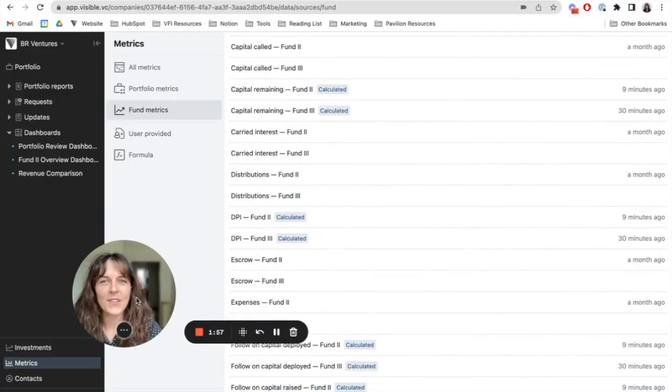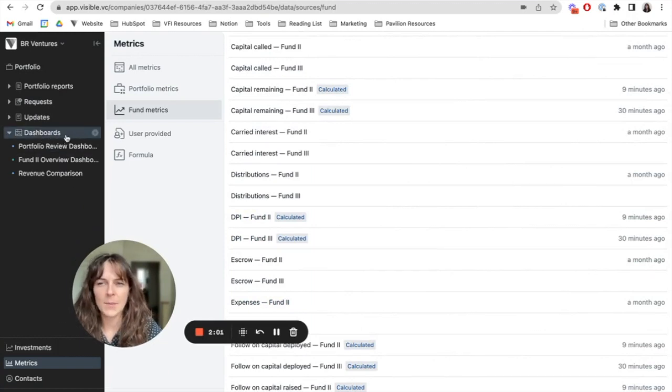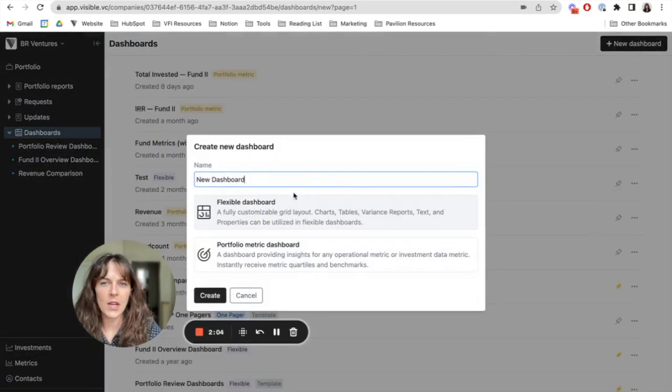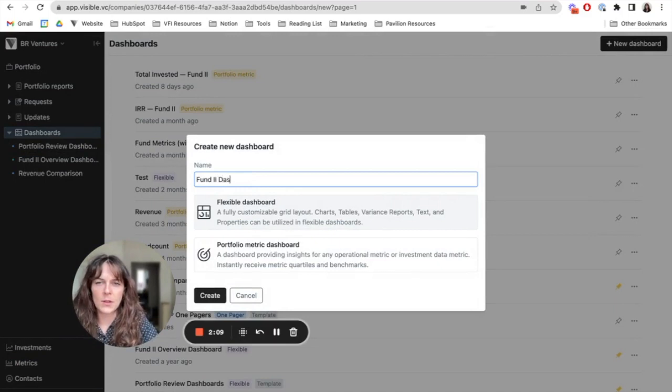So now let's go ahead and build a custom fund metrics dashboard. To do this, I'm going to head to my dashboard section, and I'm going to create a new flexible dashboard.